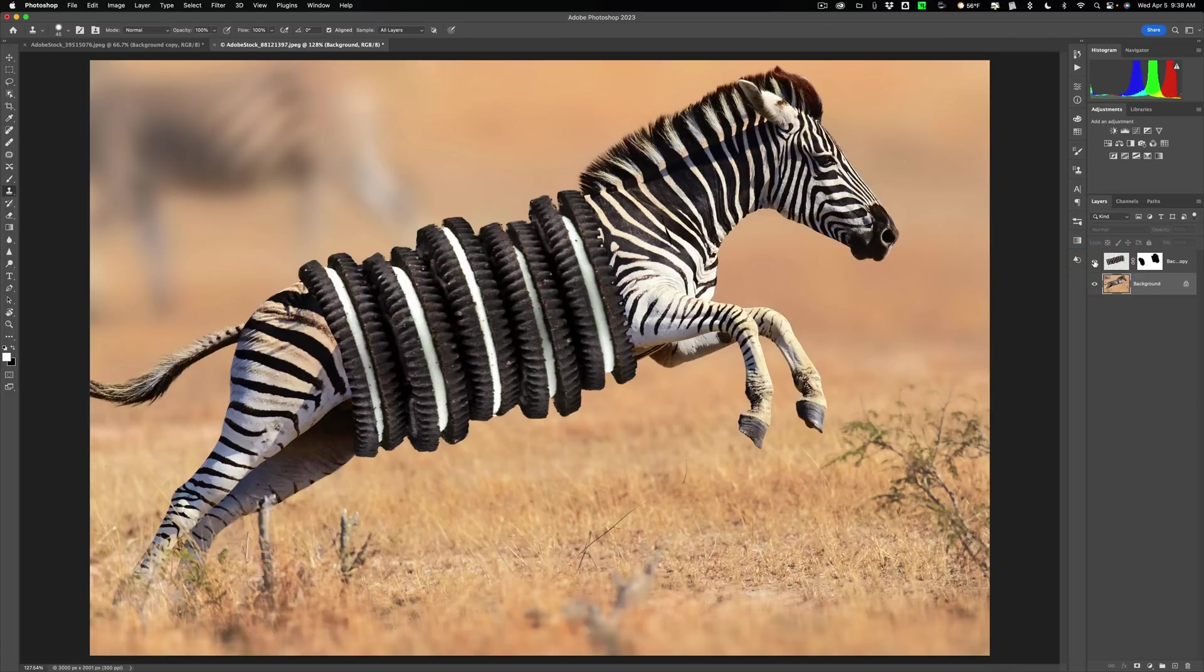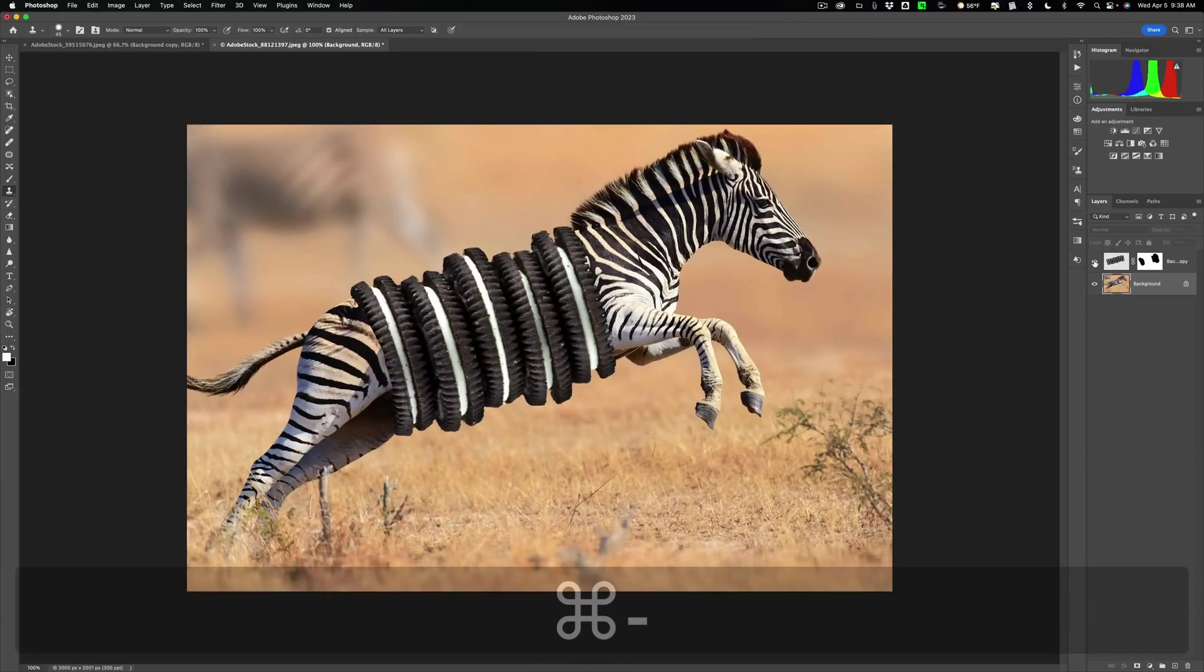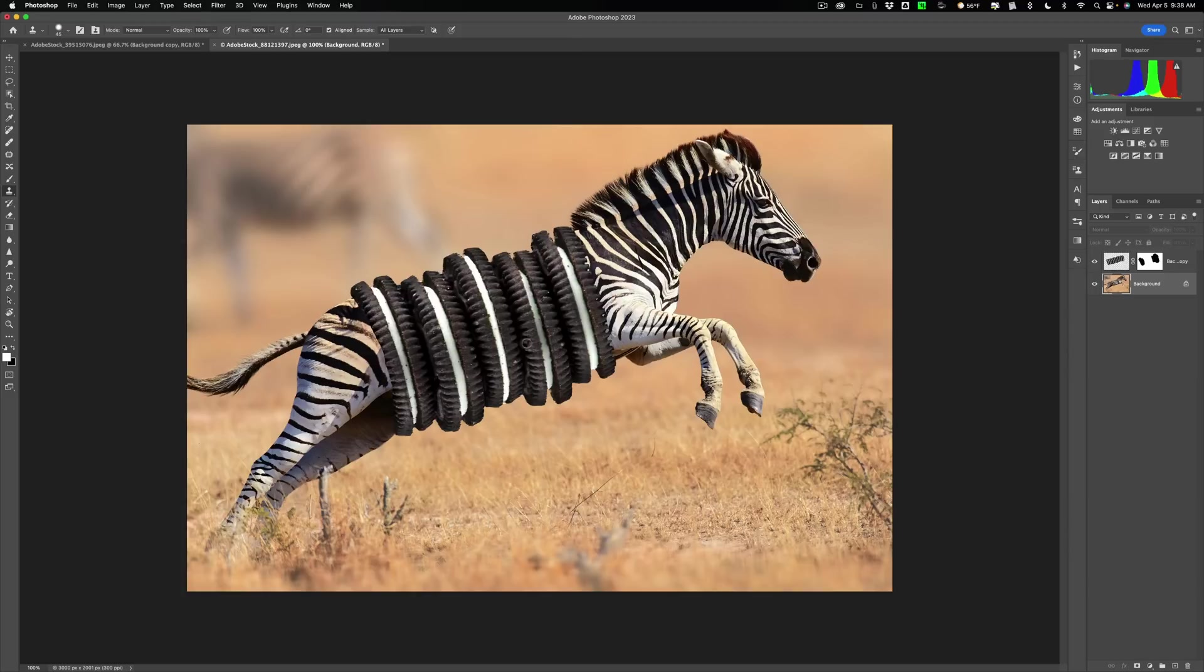Yeah, there we go. Now we'll hit minus so we can see it a little better. That actually looks decent. You can see how now the middle of the zebra has cookies.